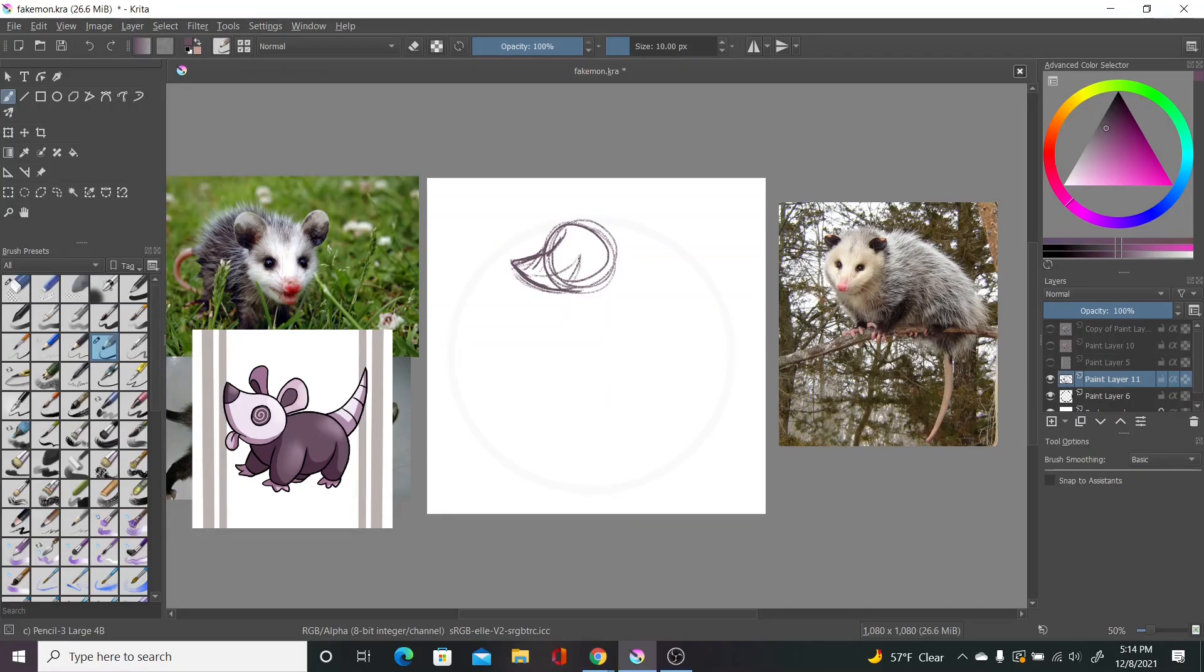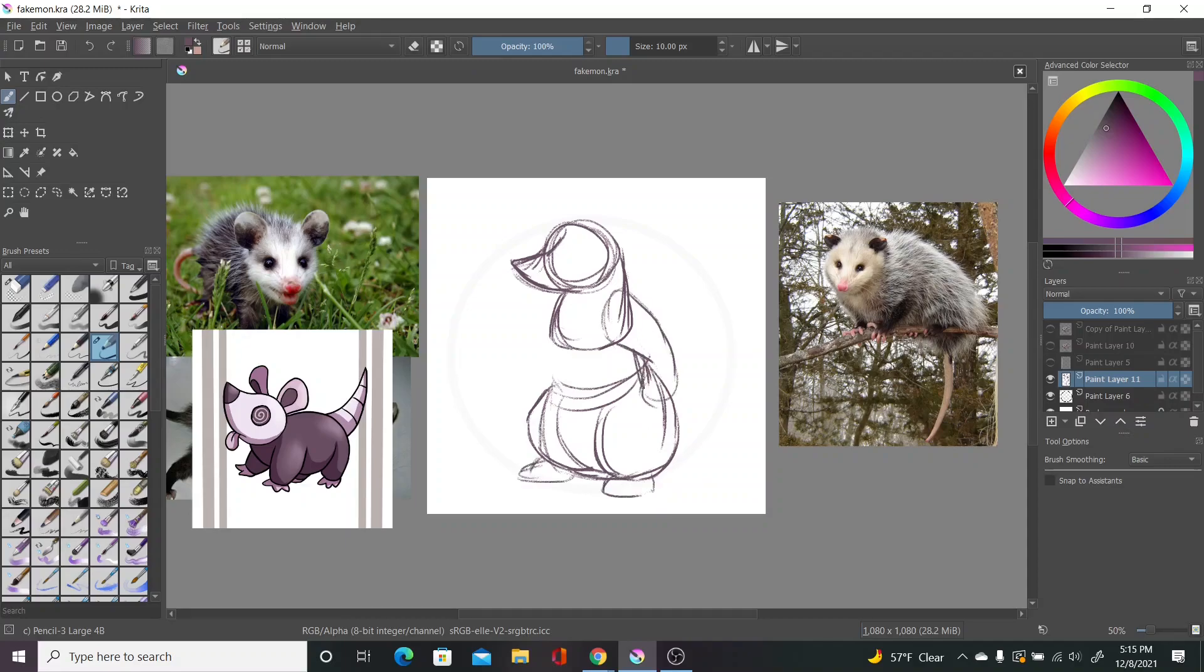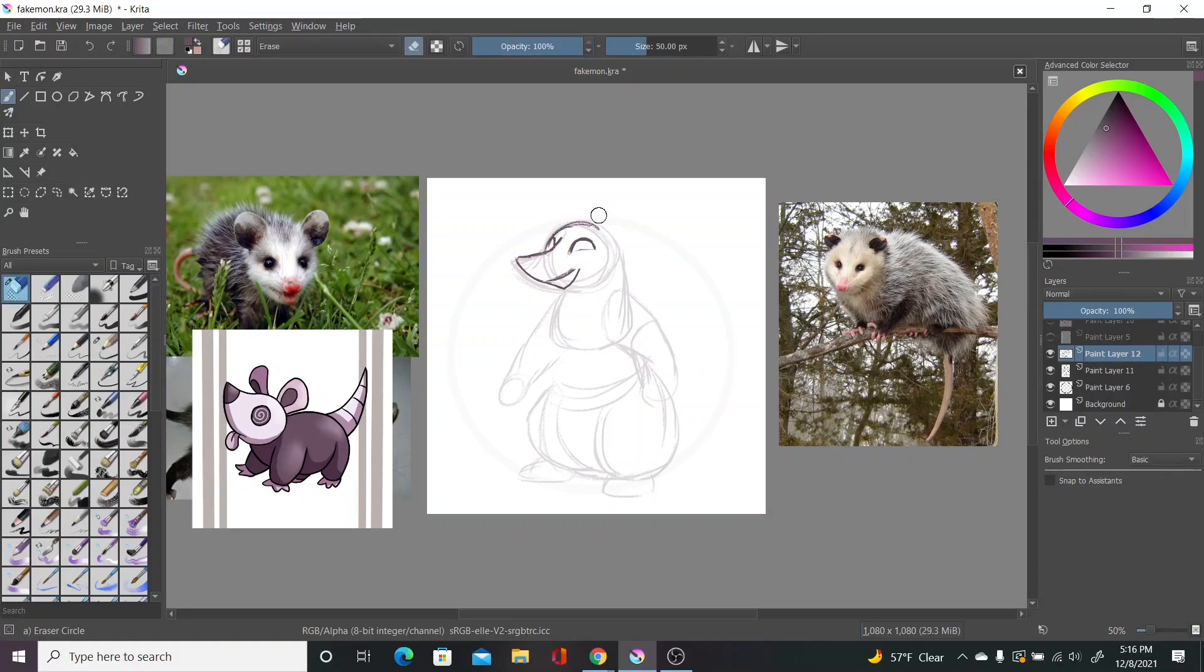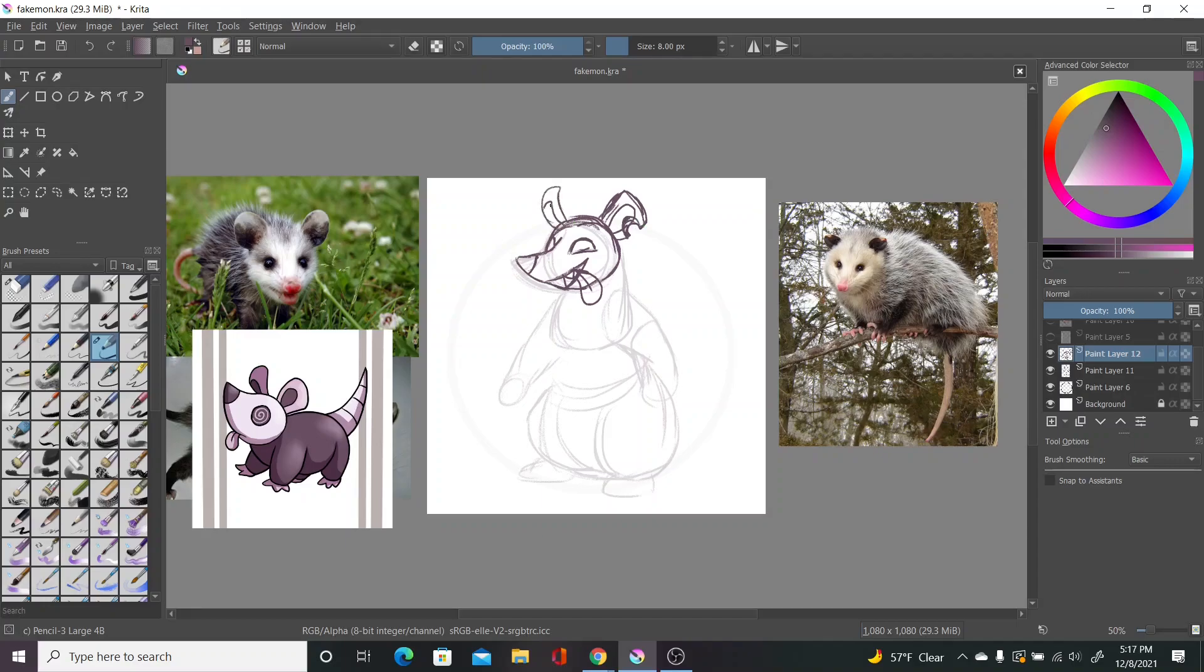At level 20, Opanic will evolve into Paw Spectre, a combo of both Possum and Spectre, and is now a ghost normal type. I had this planned before Hisuian Zorua and Zoroark, which by the way, those are really cool looking. But you know, oh well. I'm still gonna use it.